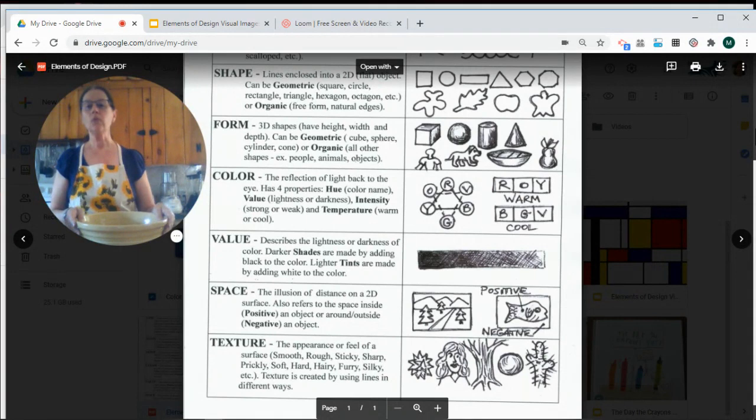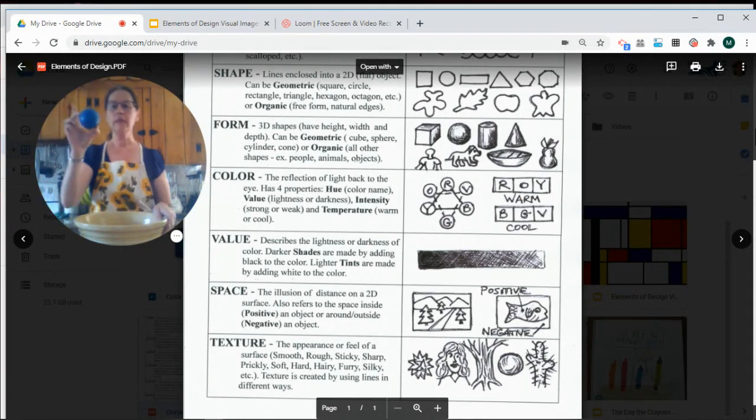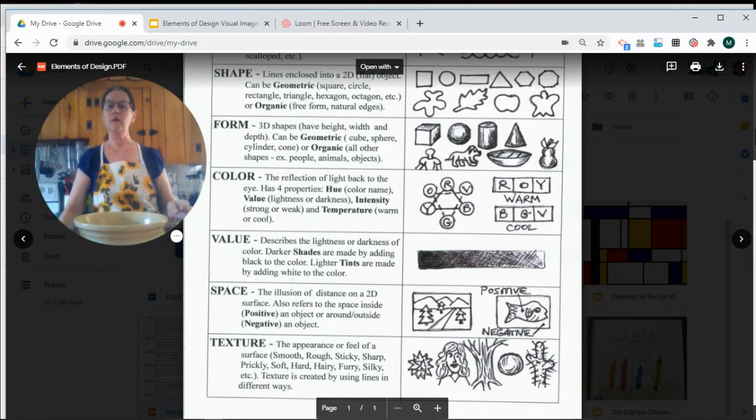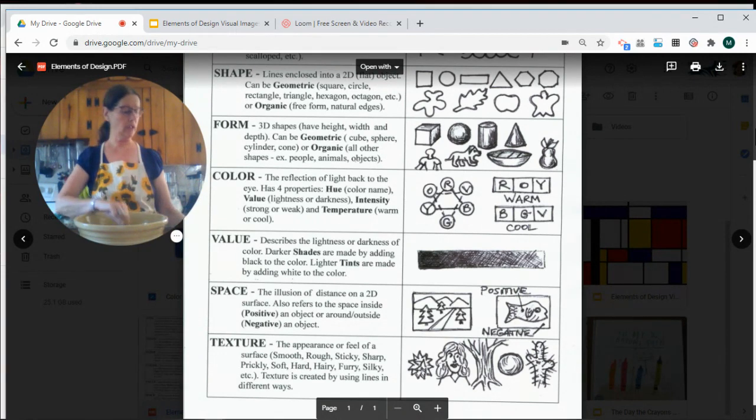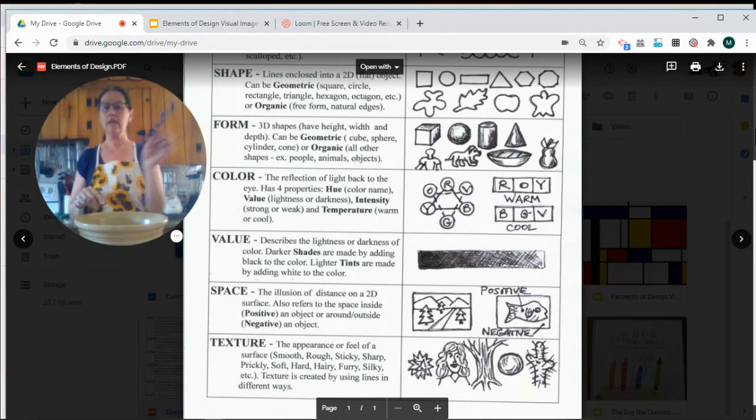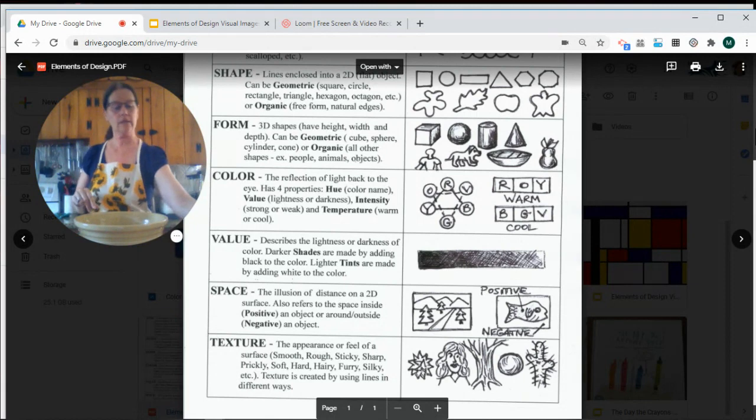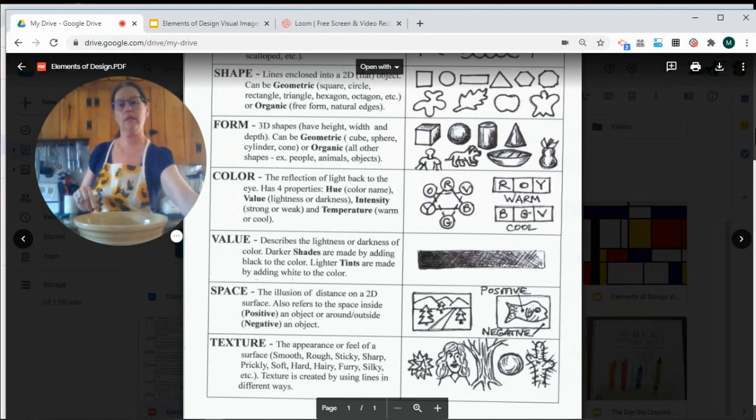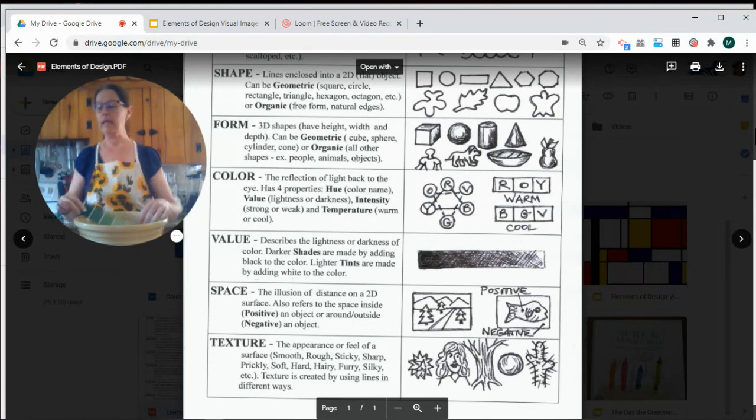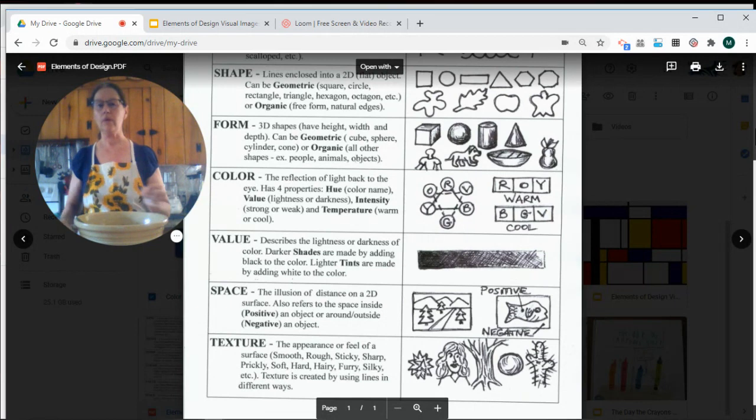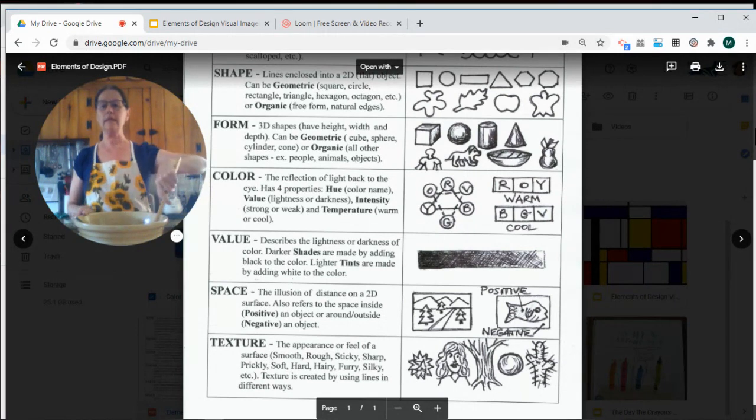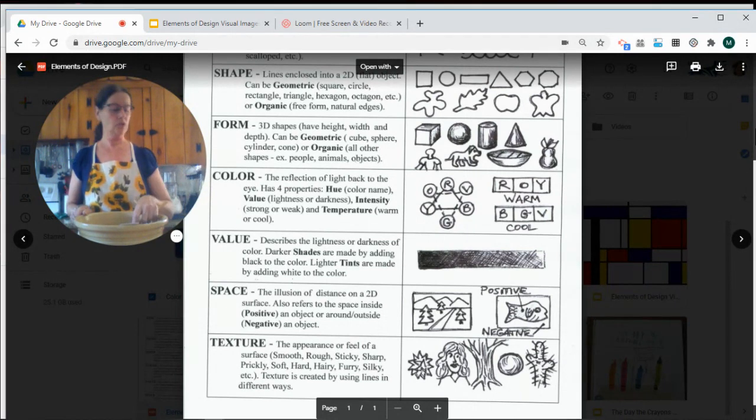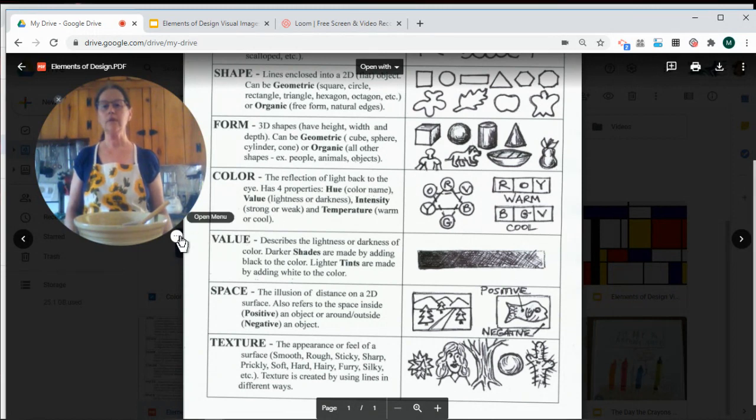So when you're doing your artwork, you would be combining all of those different ingredients in different ways and adding them to your artwork and mixing them together to create a successful piece of artwork.